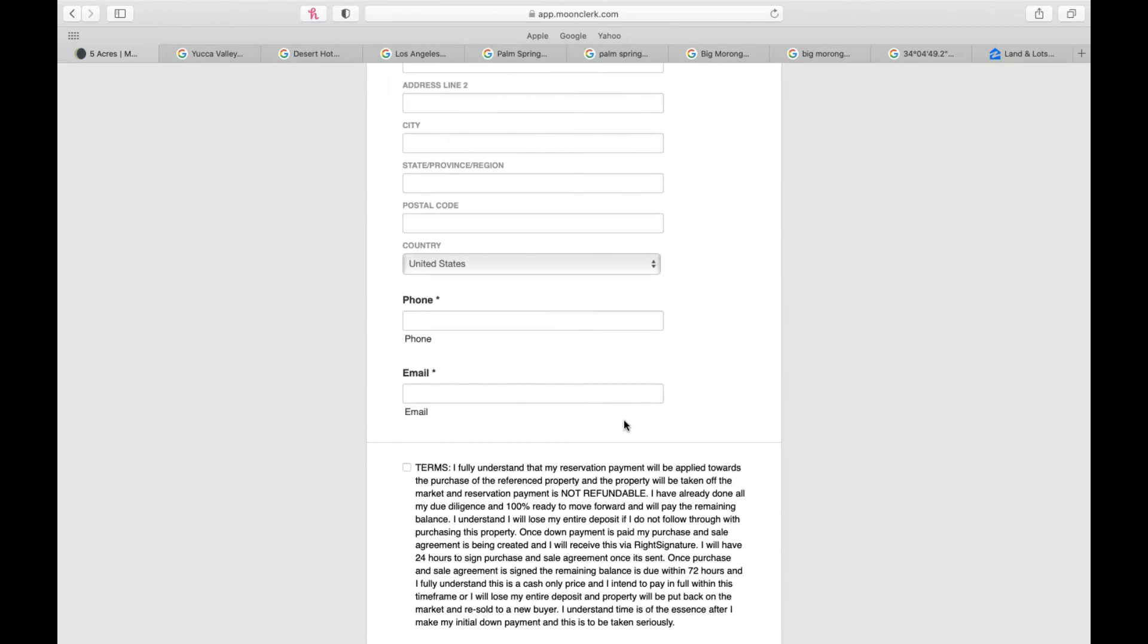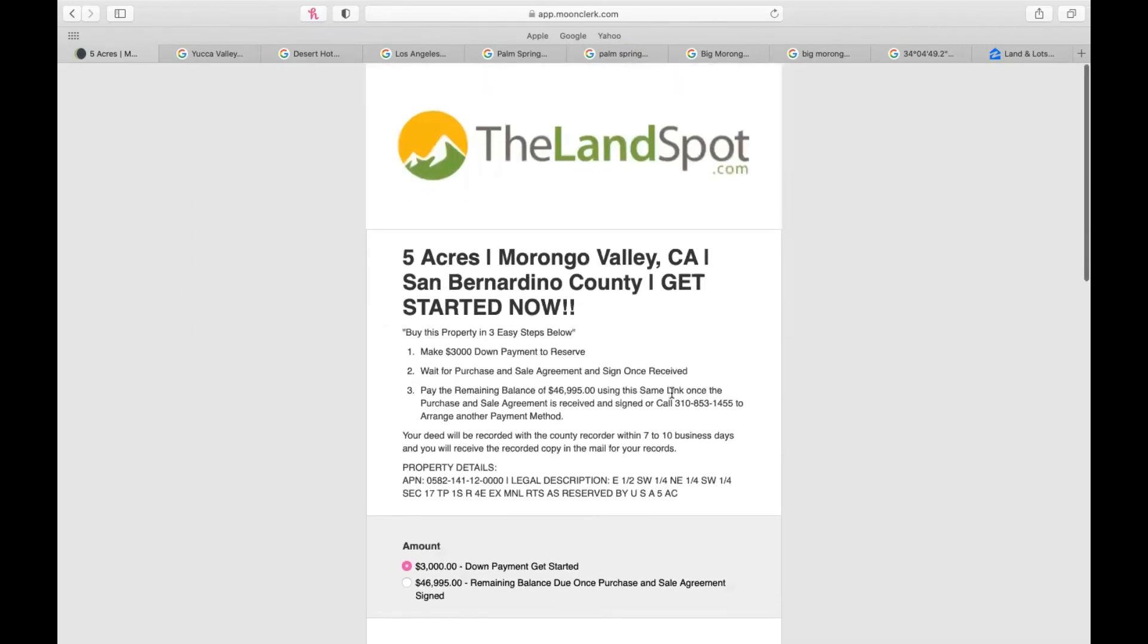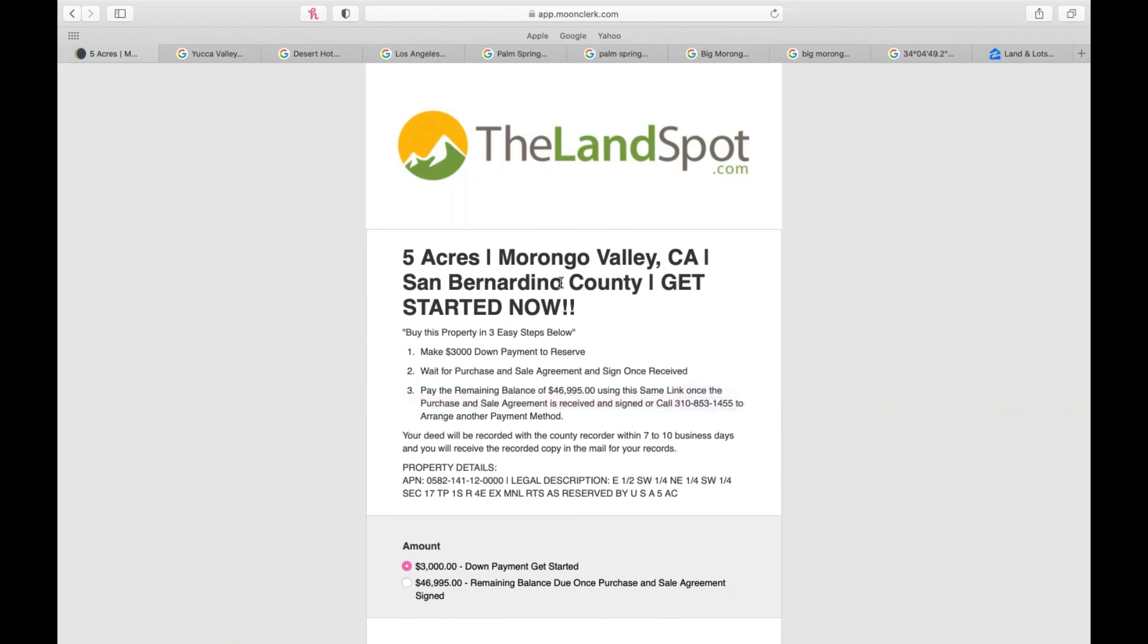Any questions and concerns, again, there is our number here. But if you're interested in purchasing this land, hop on this because this is going to sell really quickly. Power lines 400 feet away from this parcel. Awesome location. So please check it out before someone else does.